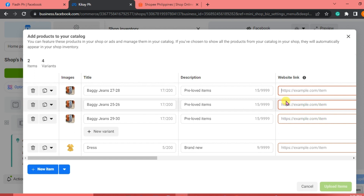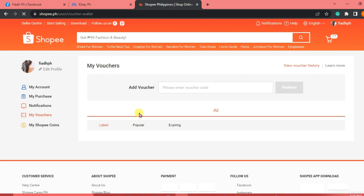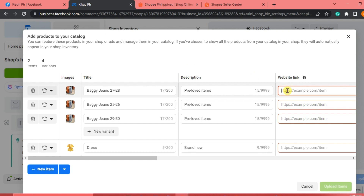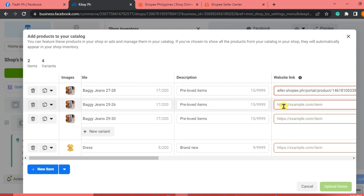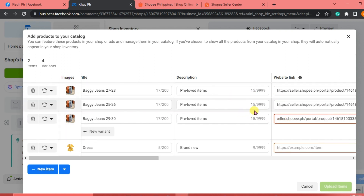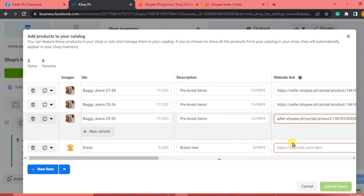Now we're going to add a website link. If you have a Shopee account, you can use the product link from there. Go to Shopee, find your product, and copy the link. Go back to your Facebook page and paste it in the website link field. Copy it to all items if they share the same link. If a different item — like a dress — has a different link, paste that individual link instead.